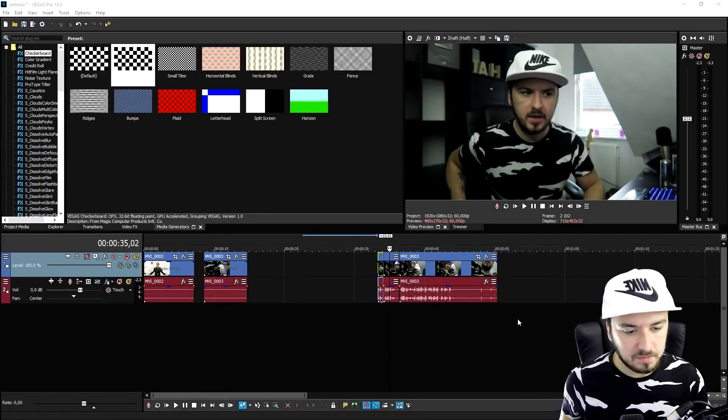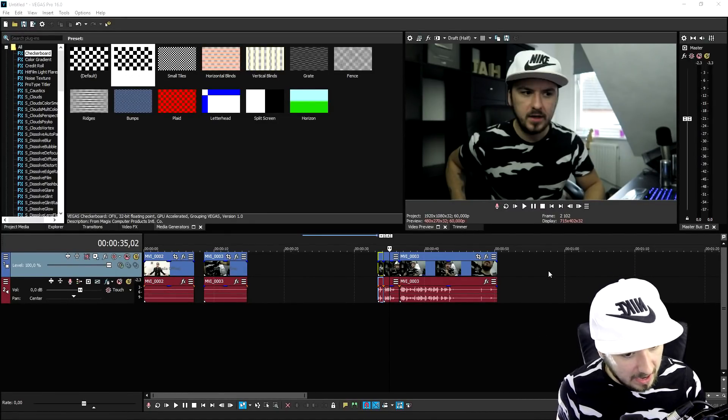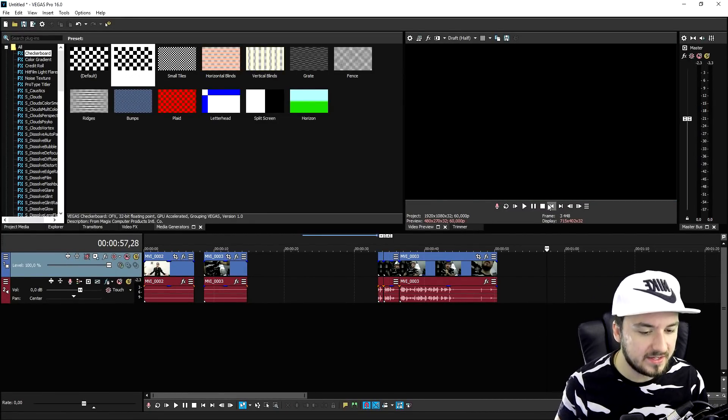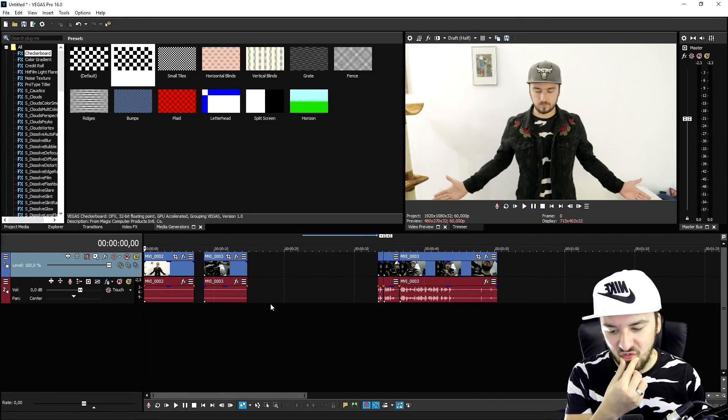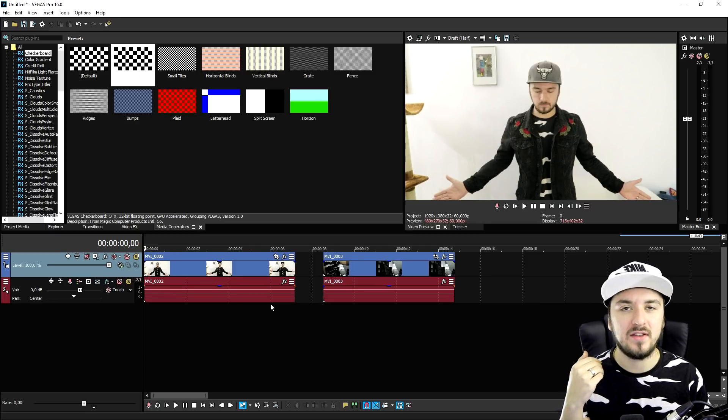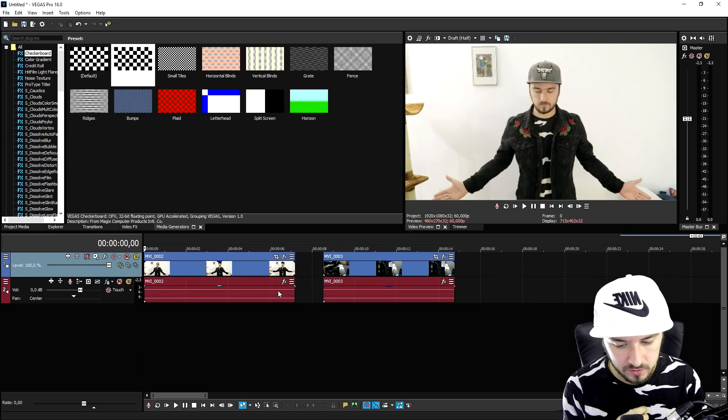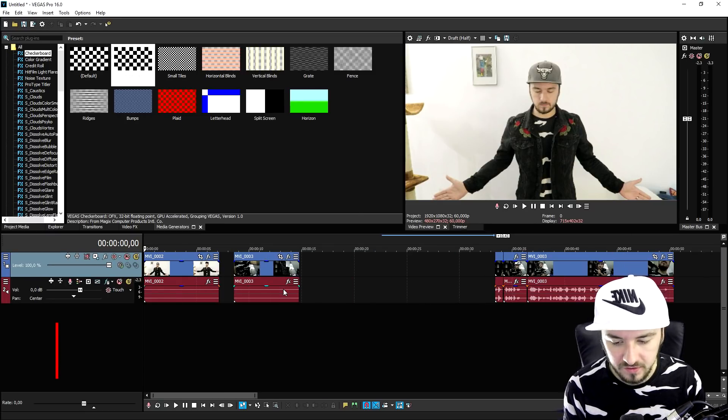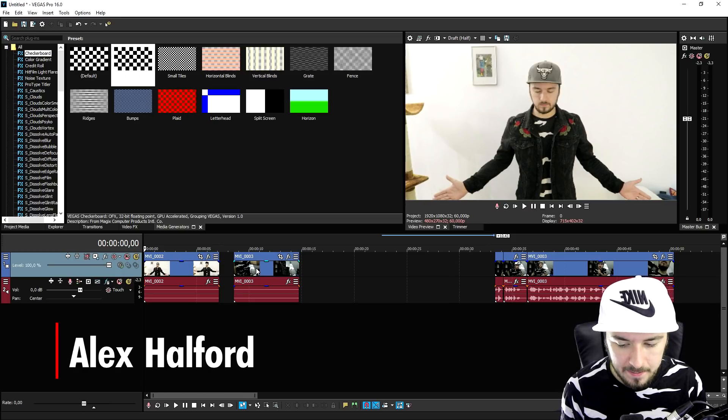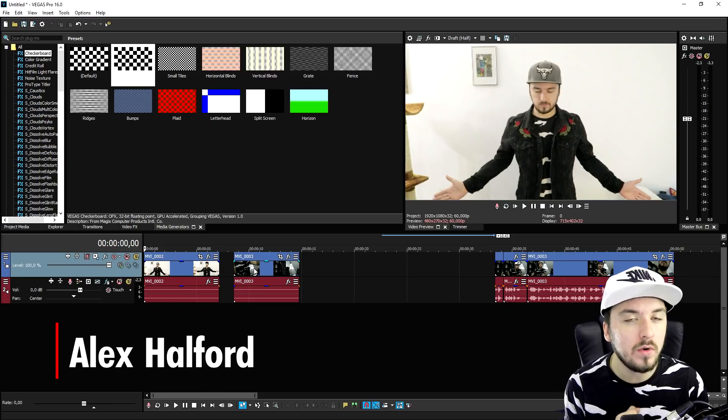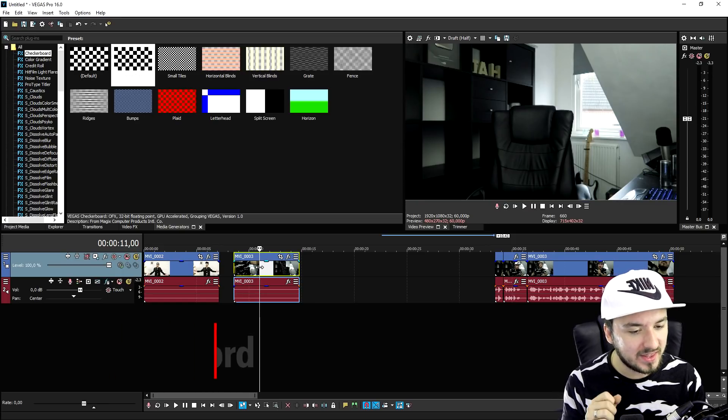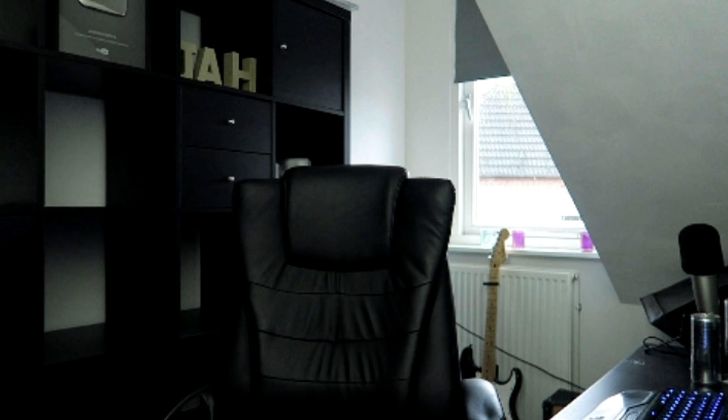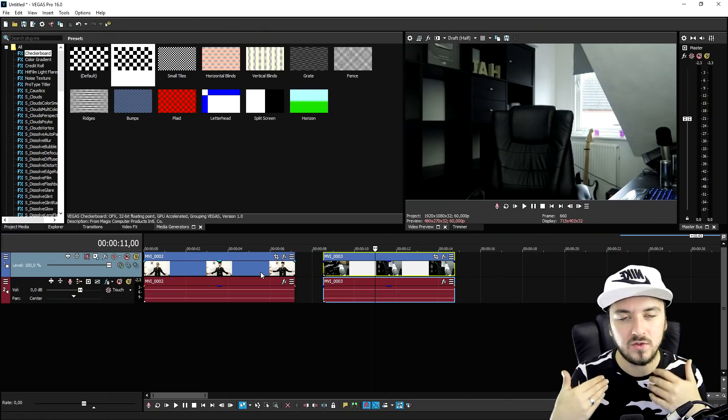So now we are in Vegas Pro 16 and there are basically a few things that we need. The first thing is a clip of us pretending that we're going to teleport, and then we need also a clip of the new location without anybody in the screen.